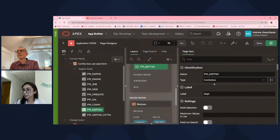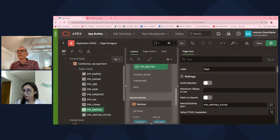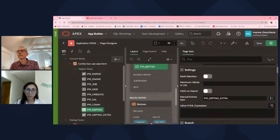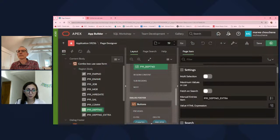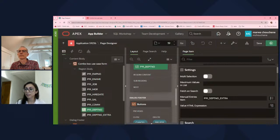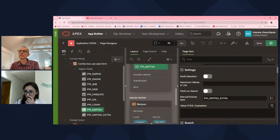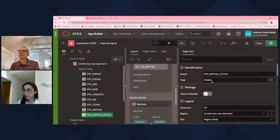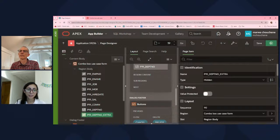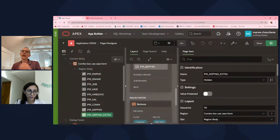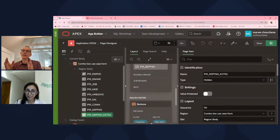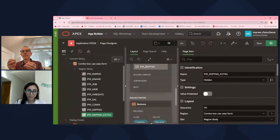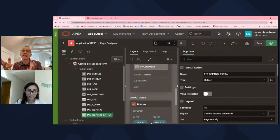It's of type combo box, and it has a setting that says manual entries item. And these are the new values that user could add. This is the item, the extra item that I created on this page. It's a hidden item and it has the value protected setting checked. So when the page gets submitted, this item is going to have, for example, IT in it.